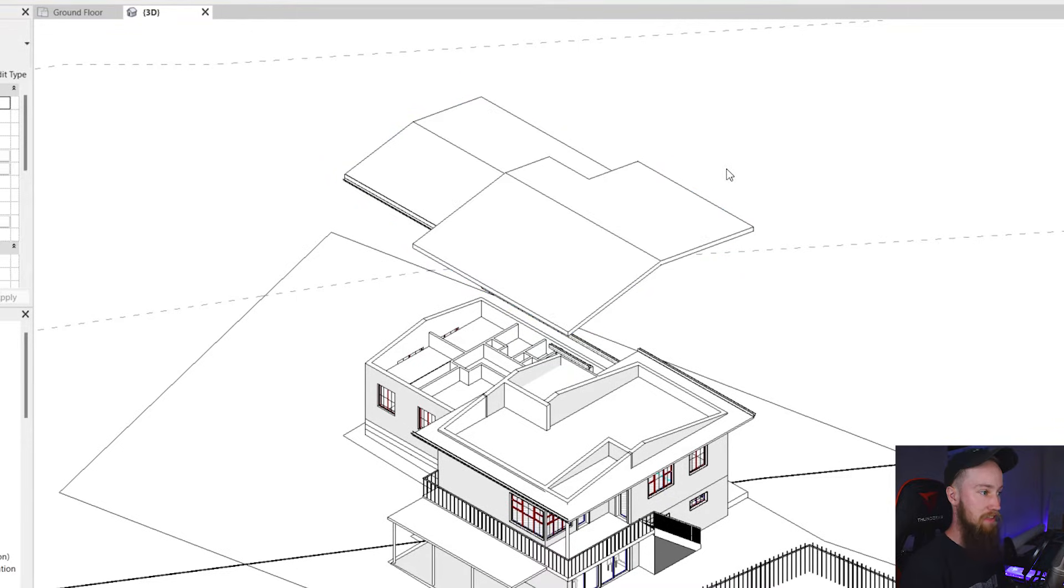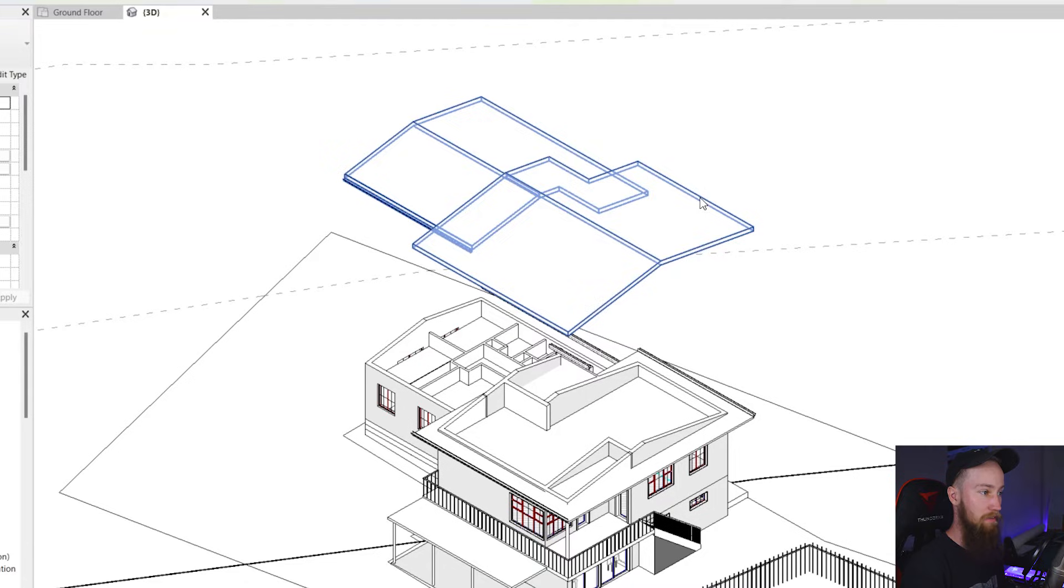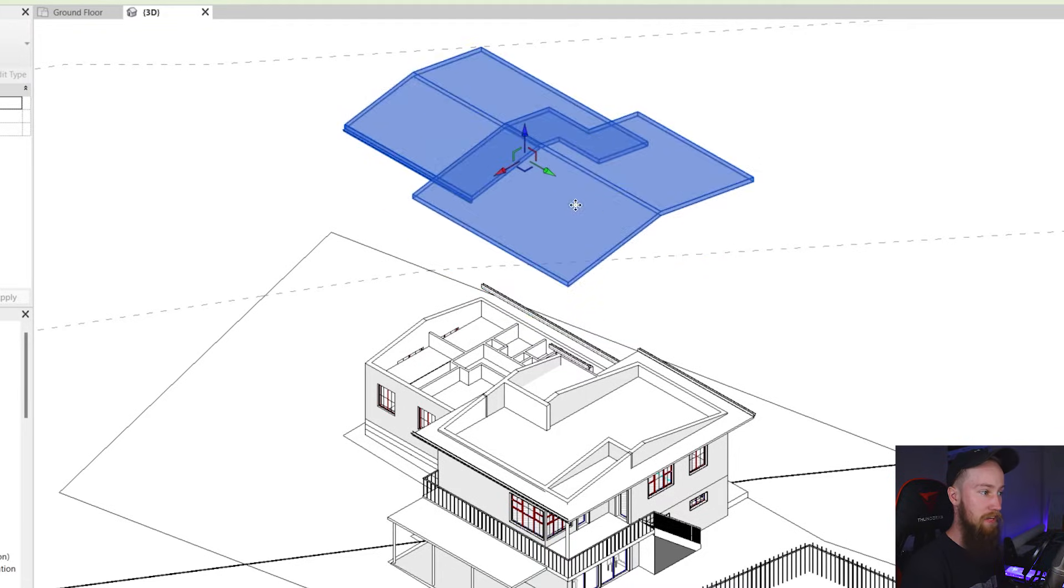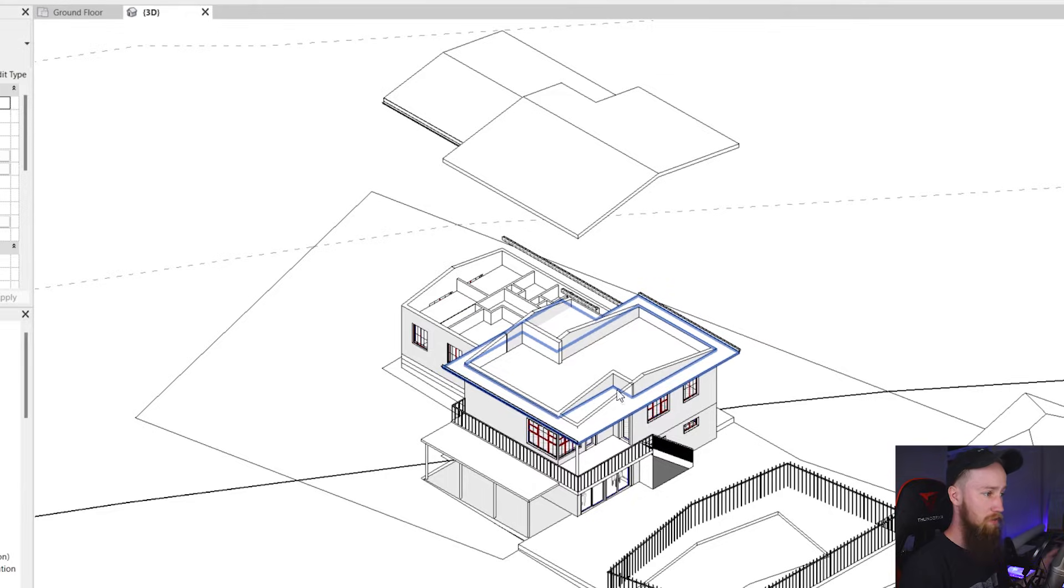As you can see these are now linked together. If we highlight these they are now linked together and you can move them with this displace element tool. Now this is only affecting this view. So if you go to a ground floor plan these aren't going to be linked together. This is only for this view.